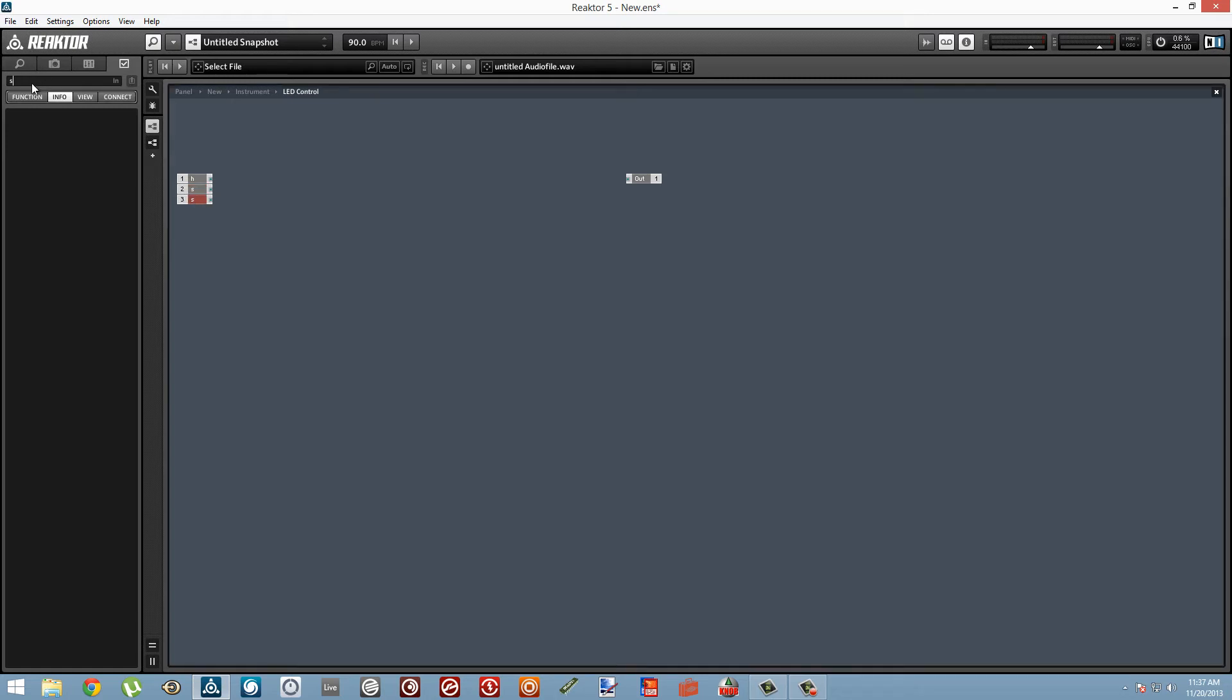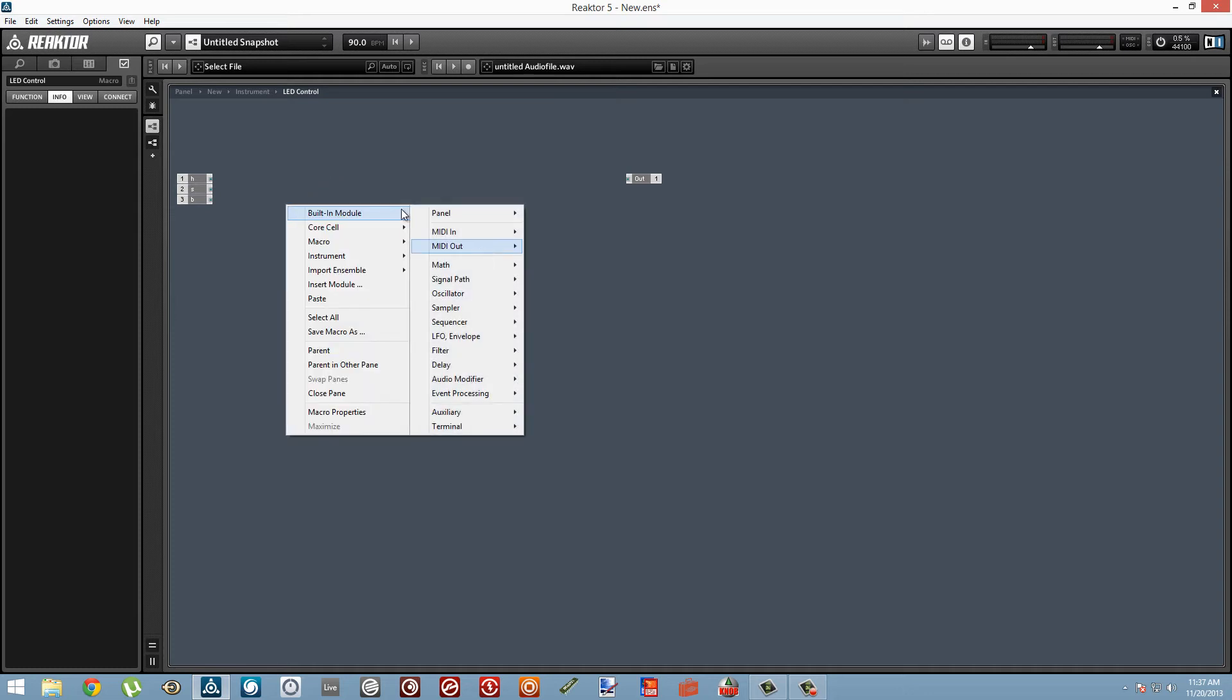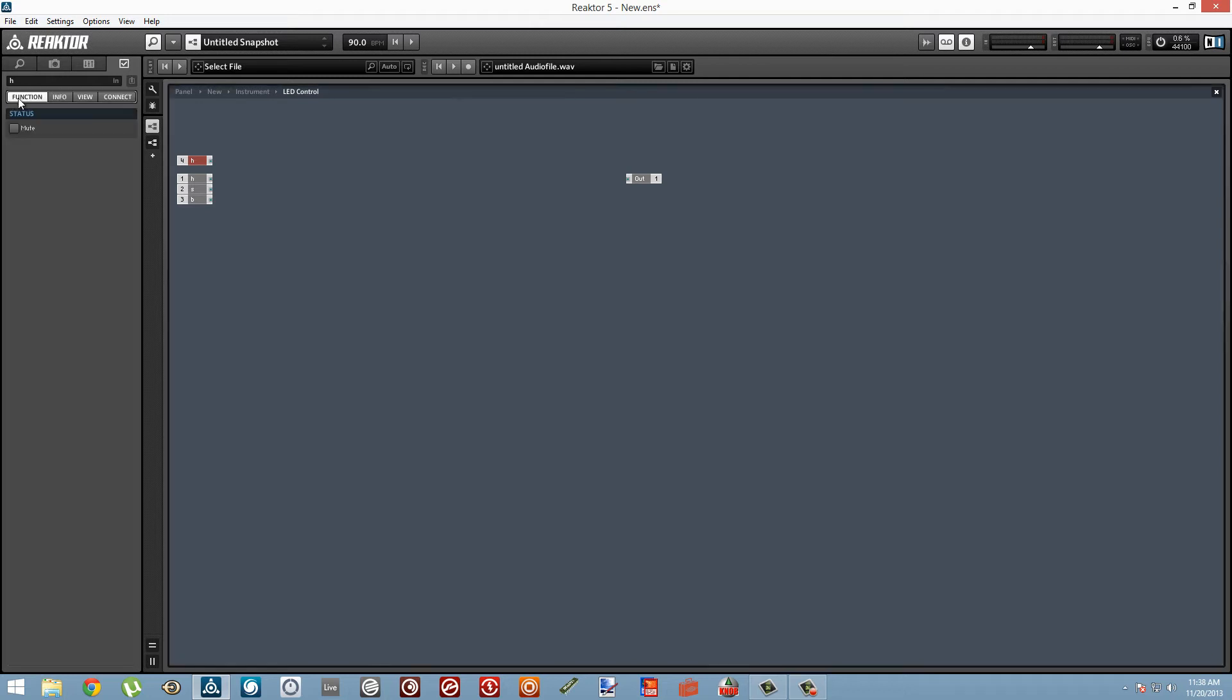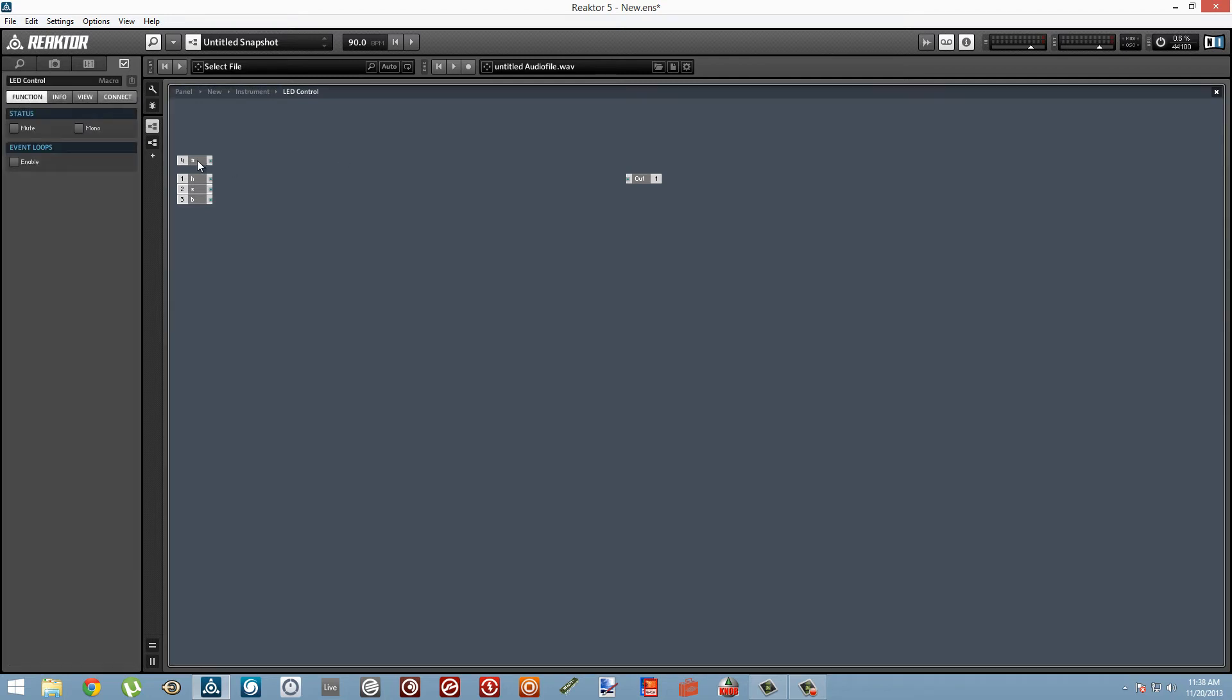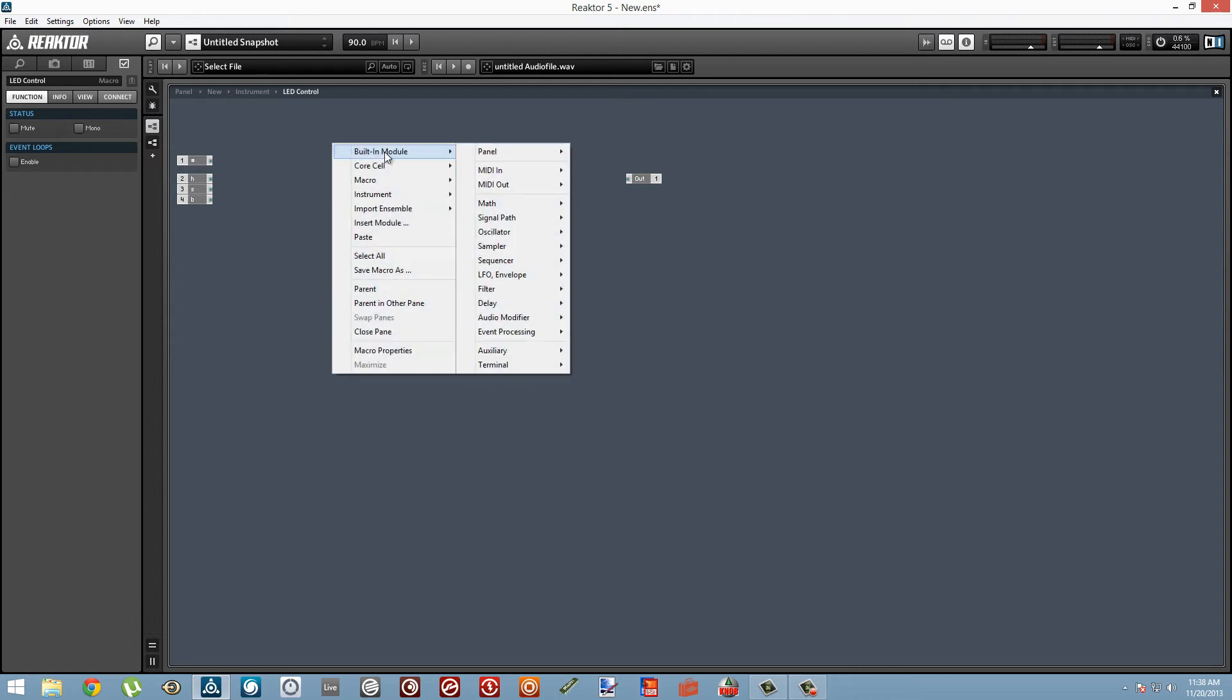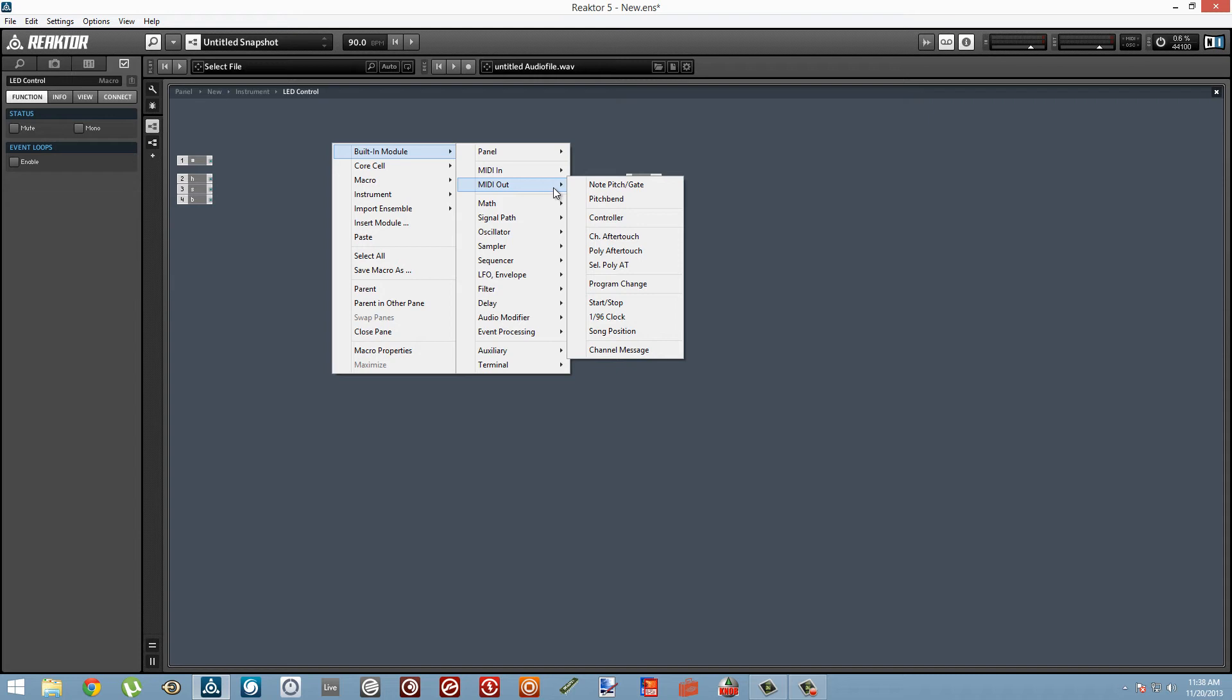Inside, we'll just duplicate that to get our S and B inputs. So we're going to have an input for the hue, the saturation, and the brightness, and we want a fourth input. This is going to control the MIDI control number to control that pad. That number is just going to be equal to whatever the note number or control change number the pad you want to control will send via MIDI.